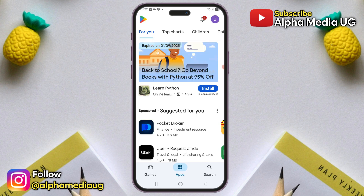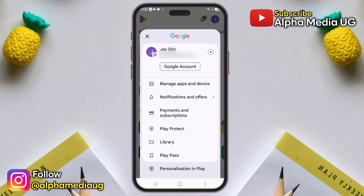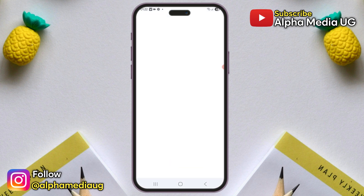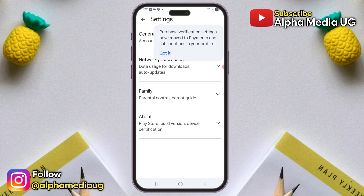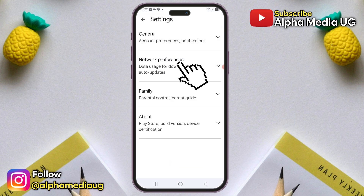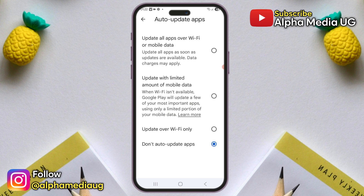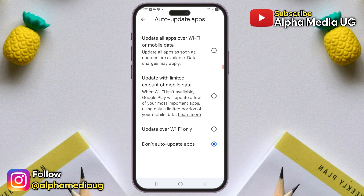Next, tap on your profile icon at the top right corner, and then navigate to Settings. Under Settings, open Network Preferences and select Auto Update Apps. Here, choose Don't Auto Update Apps.